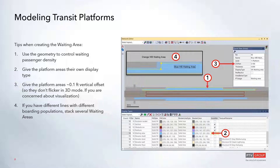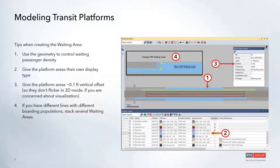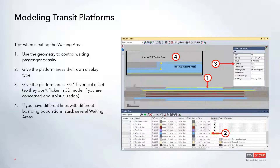Give waiting areas their own display types so you can easily discern them from normal areas and platforms, and give them an offset as discussed. If you have different lines with different boarding populations and stacked public transit stops, you'd have an orange westbound and a blue westbound waiting area. Navigate Viswalk pedestrians to two different waiting areas assigned to specific stops so they only board one or the other. They can be literally stacked on top of each other — the social forces model will handle their interactions.